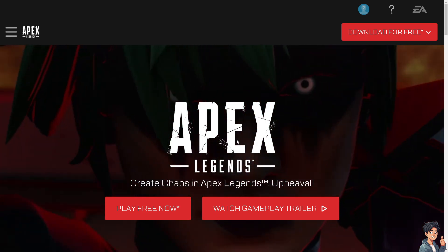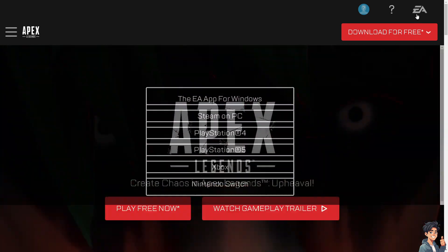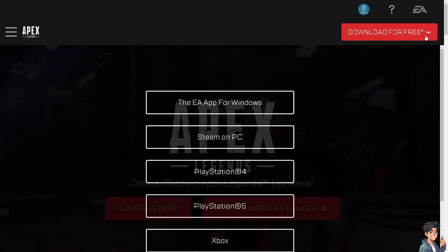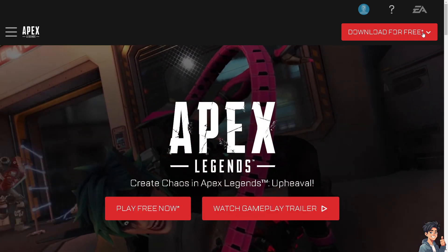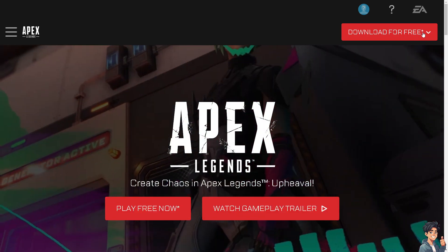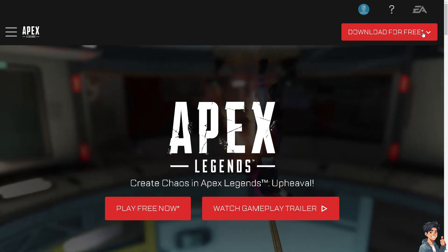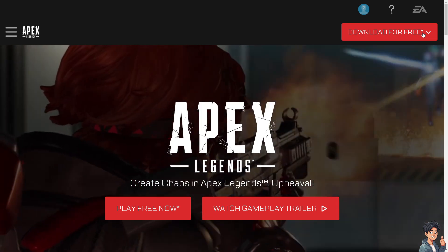And again, as a last resort, consider reinstalling League of Legends. Sometimes corrupted game files can cause performance issues.